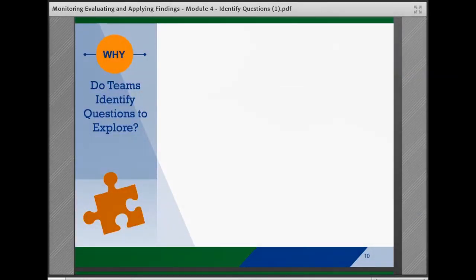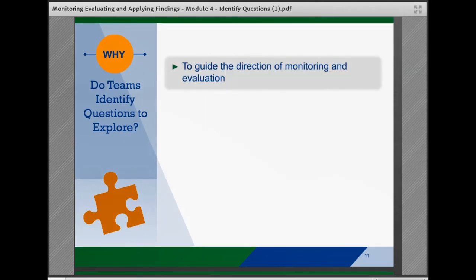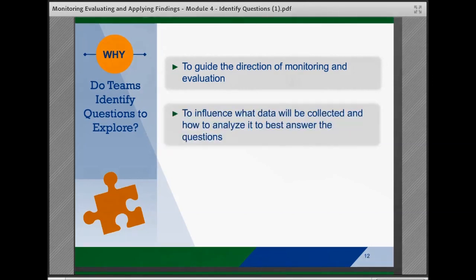Why do teams need to identify questions to explore? Teams can use their logic models and theory of change to brainstorm general questions of interest, with input from agency leaders, evaluators, staff, system partners, and service recipients. They should identify questions that the team and stakeholders would like to answer about the intervention or implementation effort to help guide the direction of monitoring and evaluation. The questions raised during brainstorming will shape what data is collected and how the data is analyzed to best answer the questions the team comes up with.